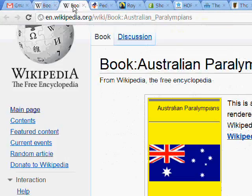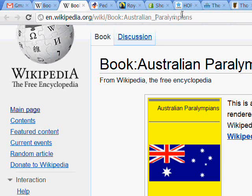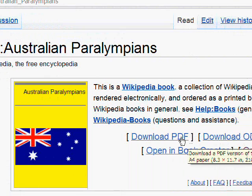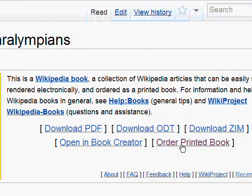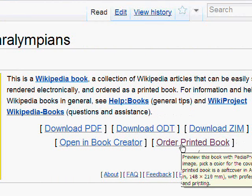It's quite a remarkable feature. If you want to get the book compilation, you go to en.wikipedia.org/wiki/Book:Australian_Paralympians — capital A and capital P — and you'll find the book compilation. If you order a printed book at the time you're at that page, it will be up to date to that time.